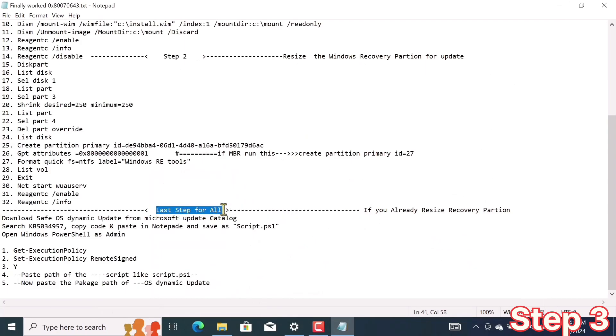Before proceeding to step 3, you must complete either step 1 or step 2. As I told you earlier, this step is the most important for you all. Your job is just copy and paste — I will give this script in the description too.